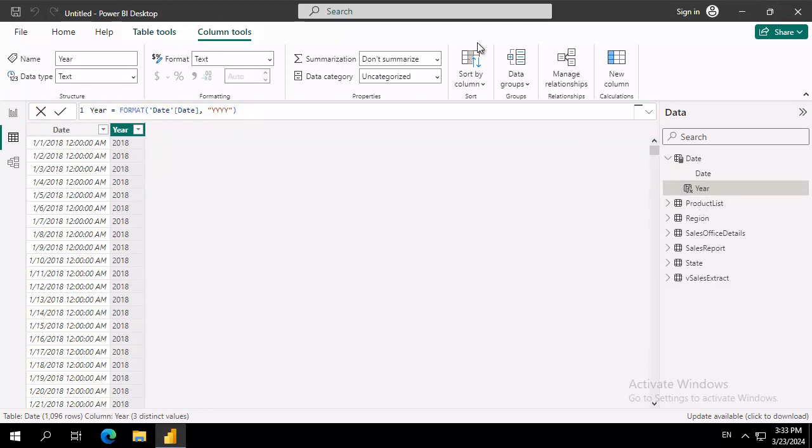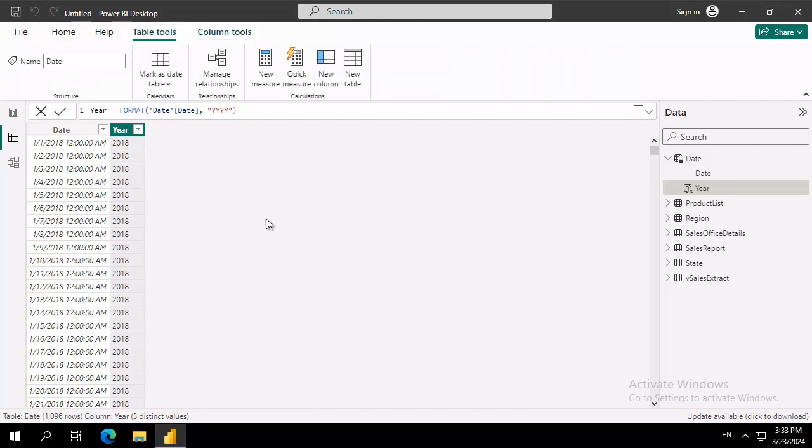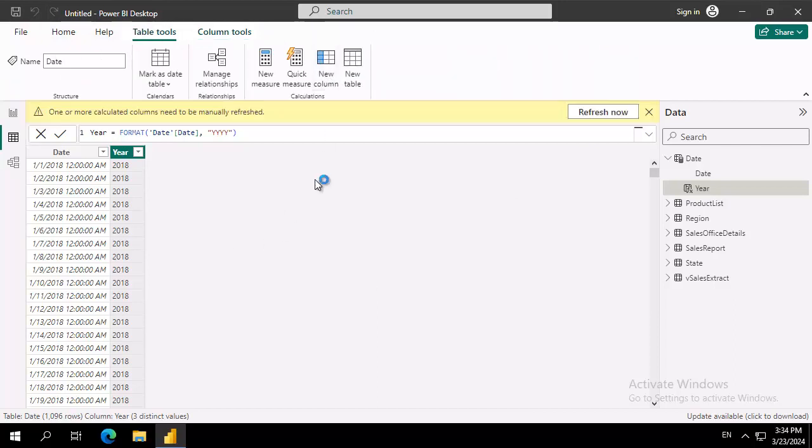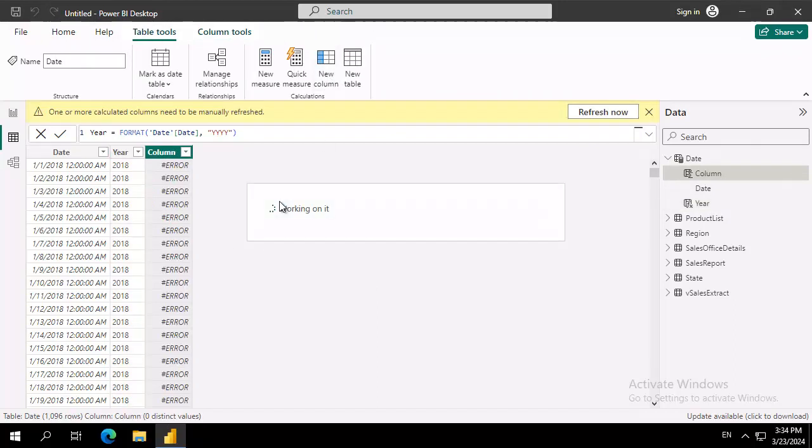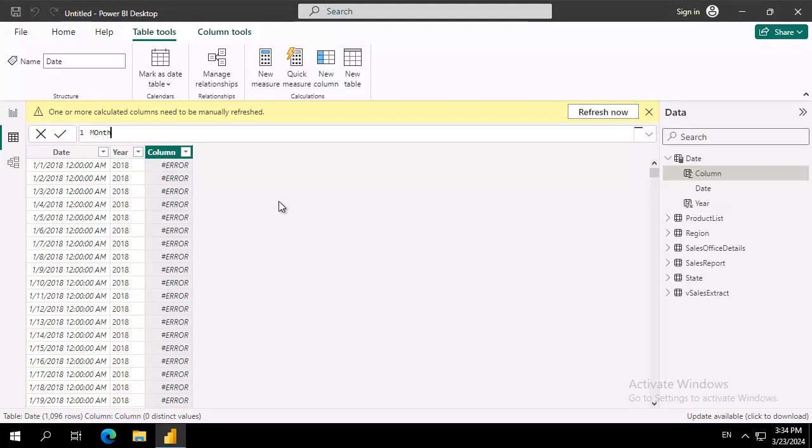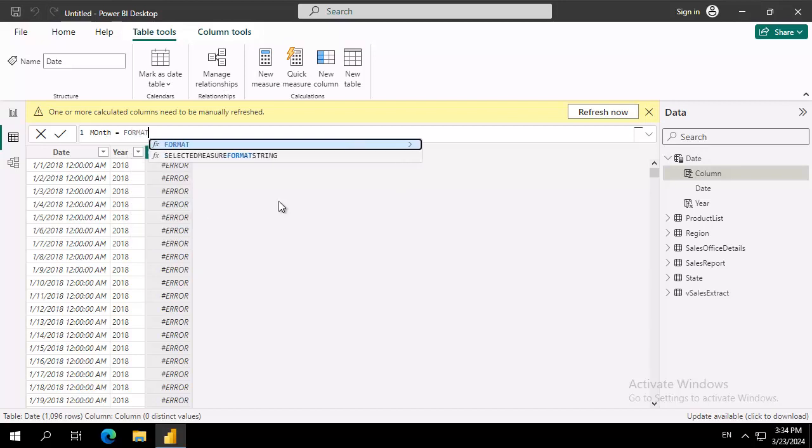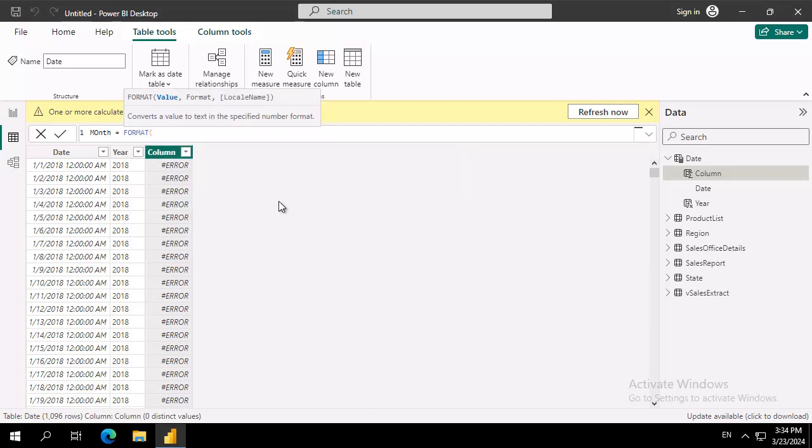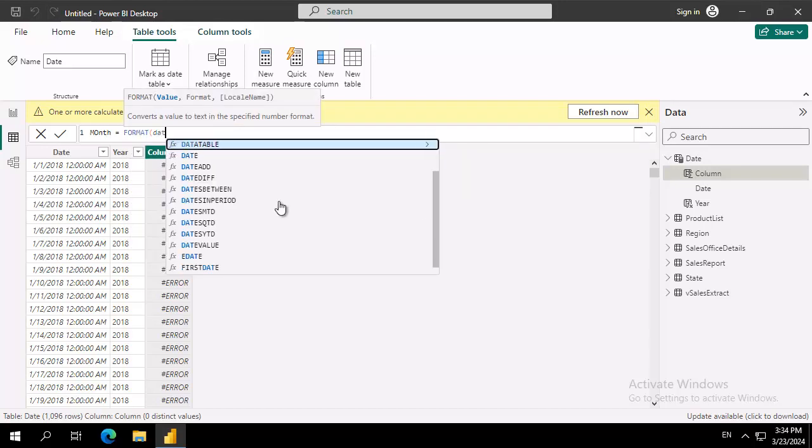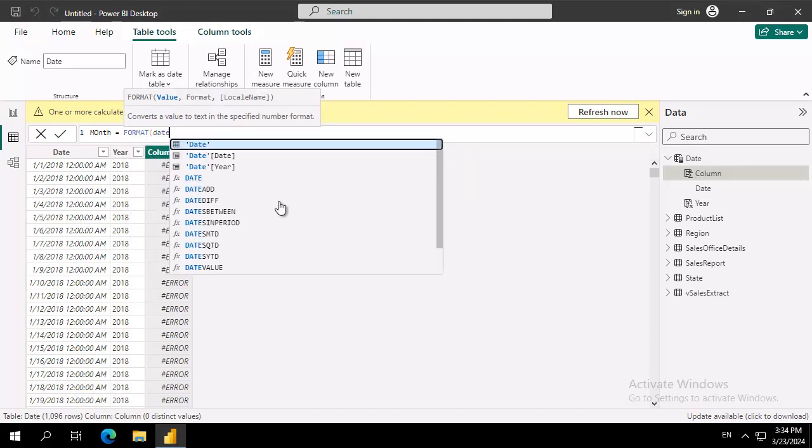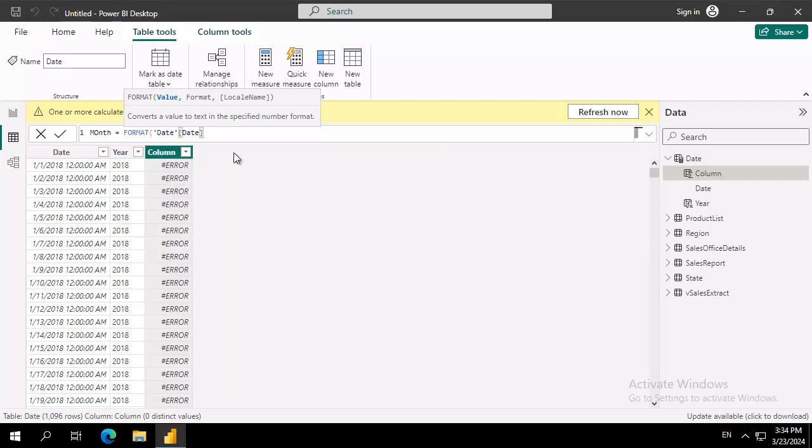Now we're going to do another new column. Go to Table Tools, a new column. We're going to call this one Month. And it is going to equal, Format, the date table, and the date field out of that table.